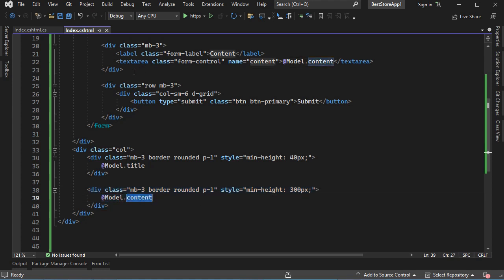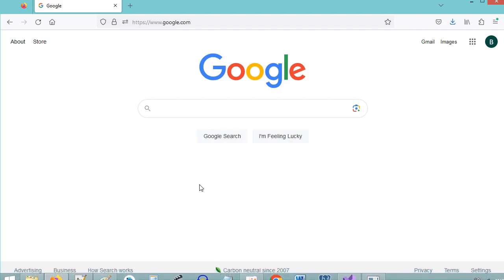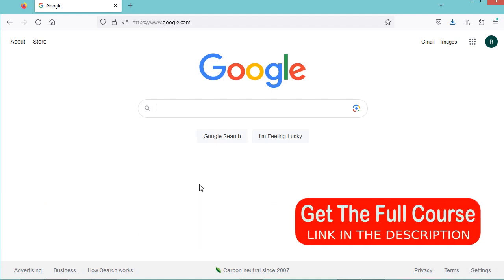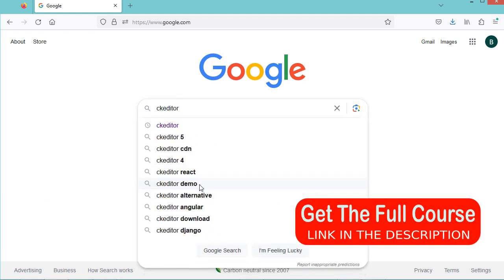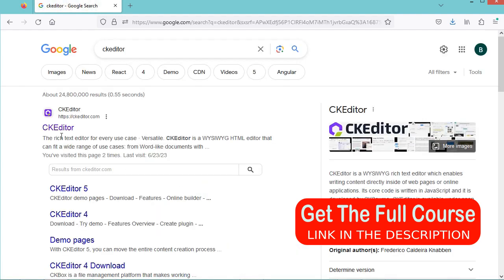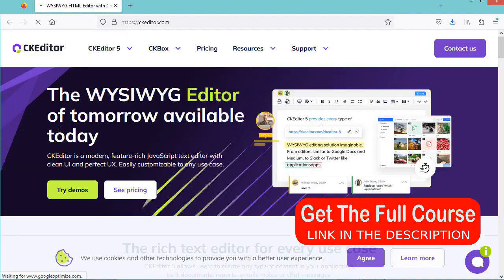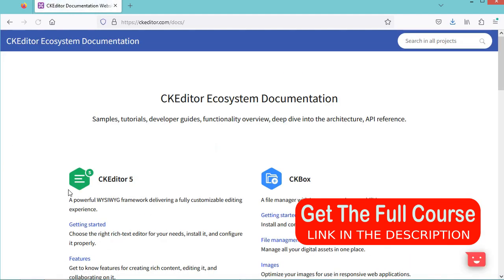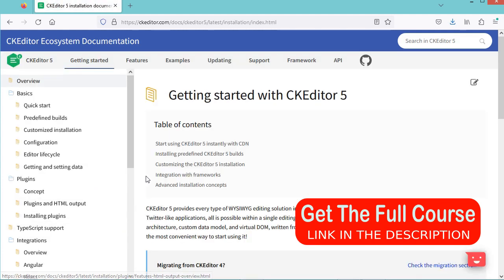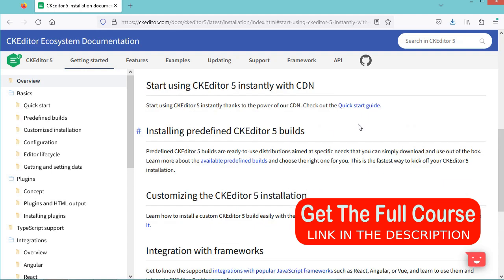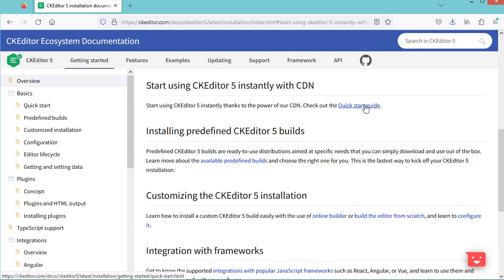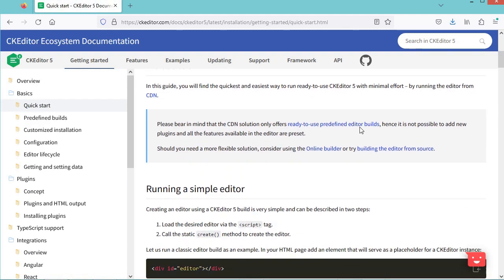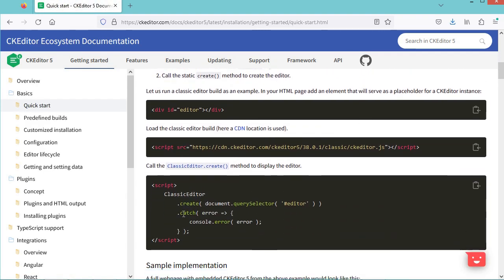Now I will show you how to use a rich text editor instead of this text area. Let's go to the browser and search for CK Editor. Let's go to the first link, then click on CK Editor 5, then Documentation, then Getting Started. Here we can click on the link 'Start using CK Editor from the CDN,' then click on the Quick Start Guide. Then we need to use this source code.